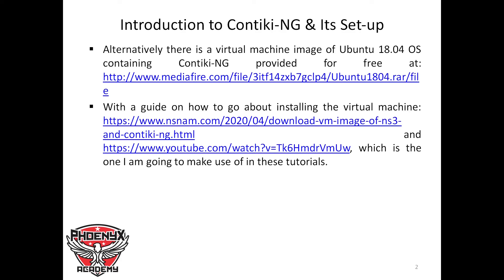You can obtain this Quantiki NG image for free and follow along with this series of Quantiki NG tutorials. Thank you very much.